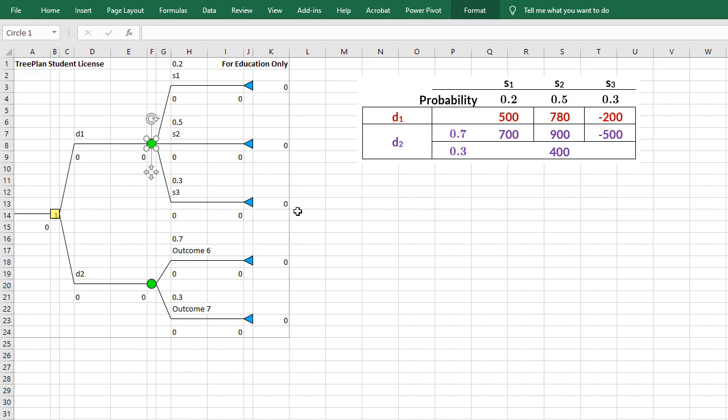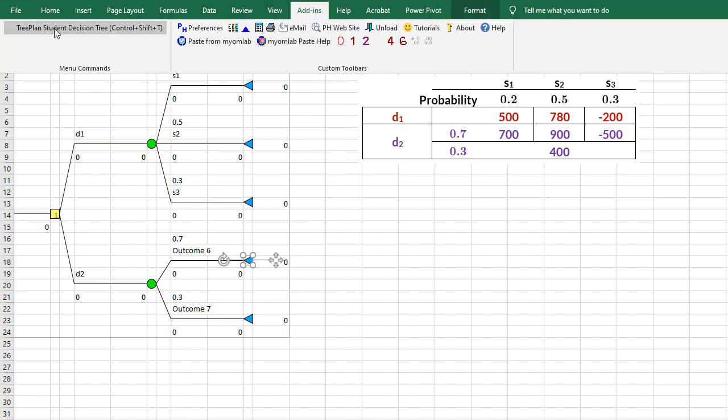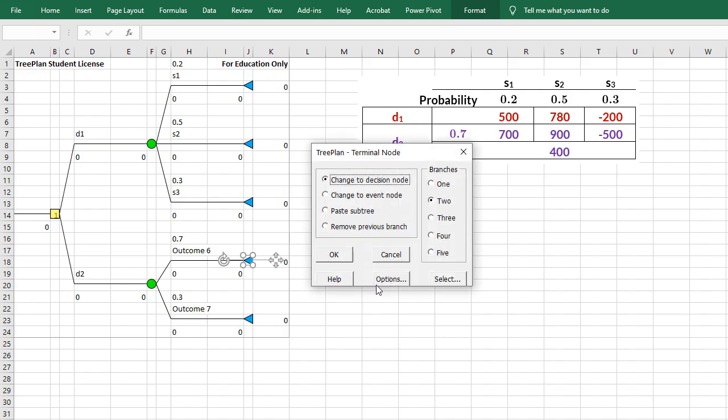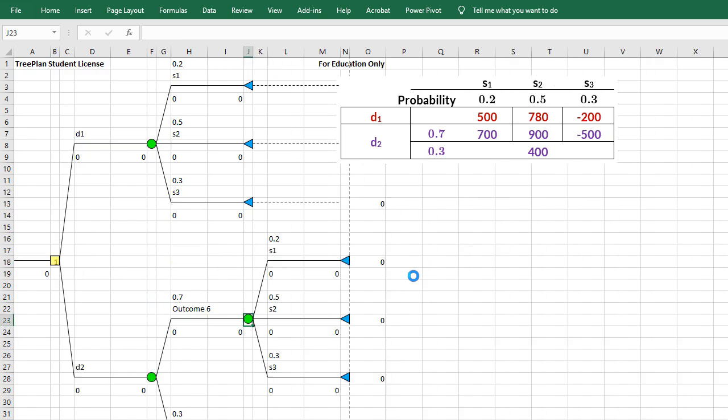It has copied the subtree. You can use Ctrl-C to copy here. Then I go to this terminal node here, Ctrl-Shift-T again, or you can go to Add-In TreePlan. And then I'm going to paste that subtree there. So I'm going to click OK, and the subtree is pasted.